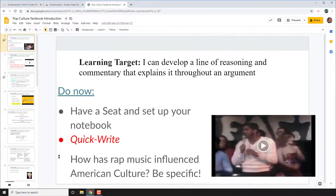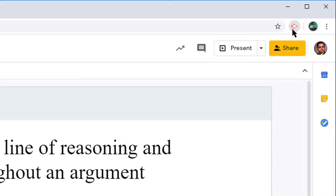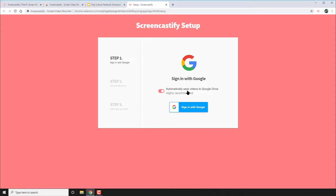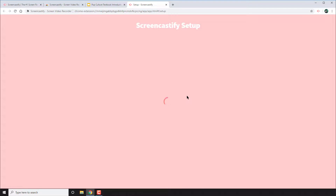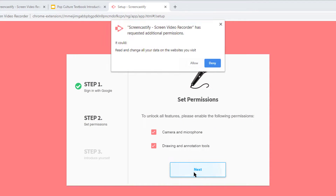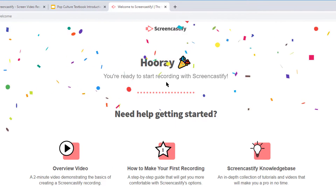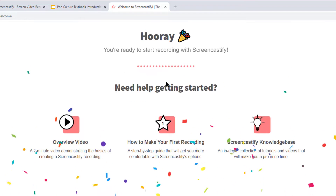This is Screencastify on Google Slides with audio. Begin by opening the slides you wish to record and narrate and by installing the Screencastify Chrome Browser add-on. If you haven't installed and set up Screencastify, I've linked the tutorial for that below.